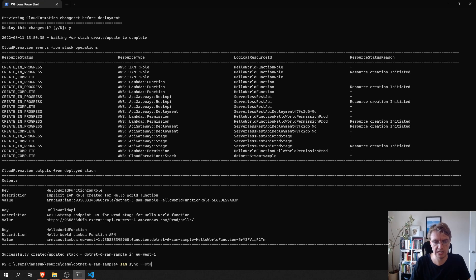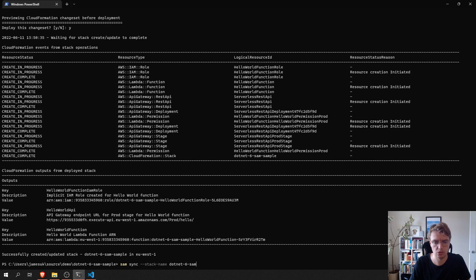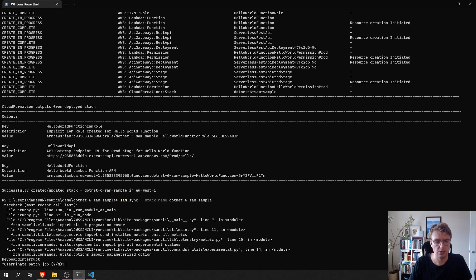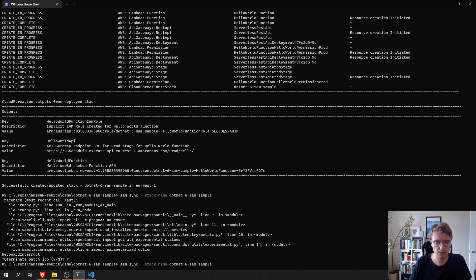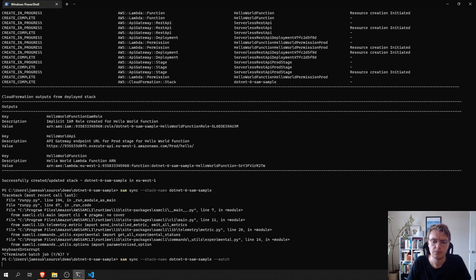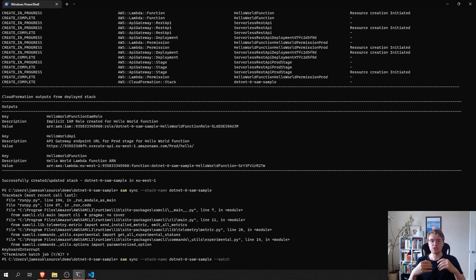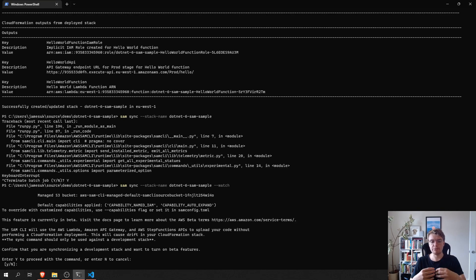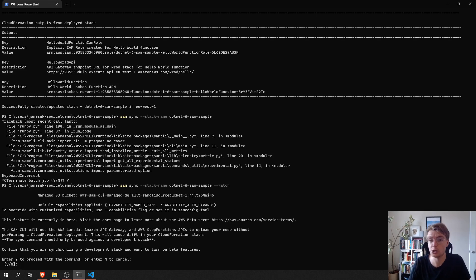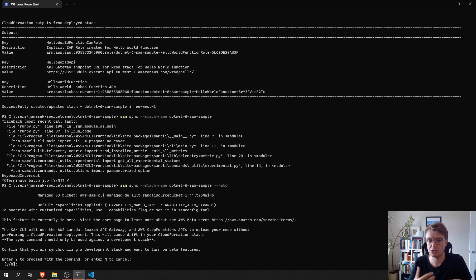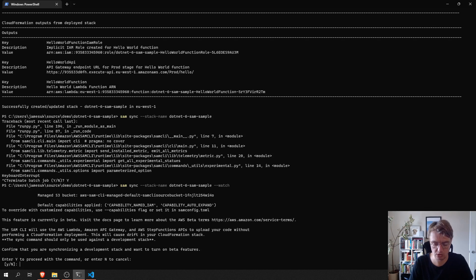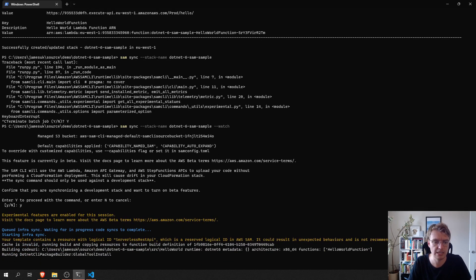So, if I run SAM sync, I need to specify the name of the stack that I want to sync with. So, I'll do .NET 6 SAM sample. And then I can add the watch flag at the end. And what this will do is it will first sync everything up with CloudFormation. Because this is a beta feature, SAM is just asking me to confirm that this might corrupt my CloudFormation stack. Because this is just a development stack and you'll be using this as your development stack cycle, you wouldn't be doing this for production deployments. That's absolutely fine.